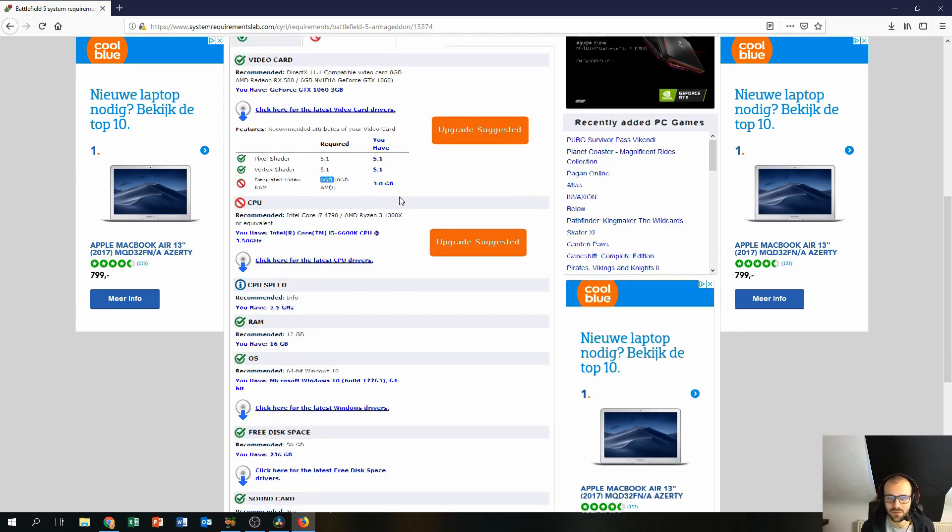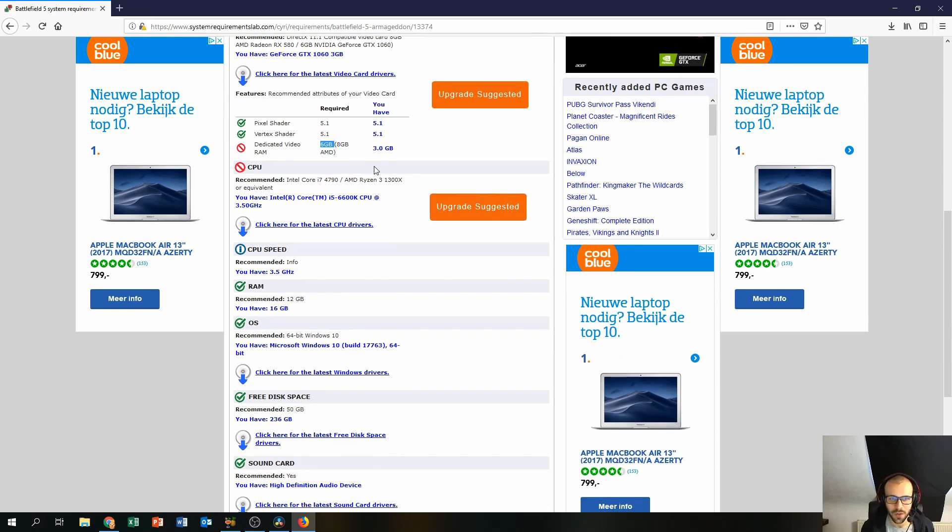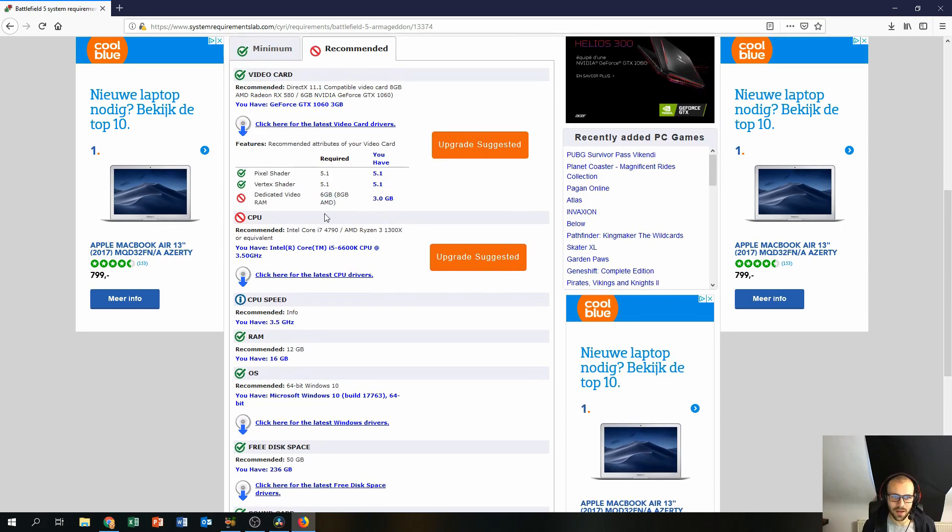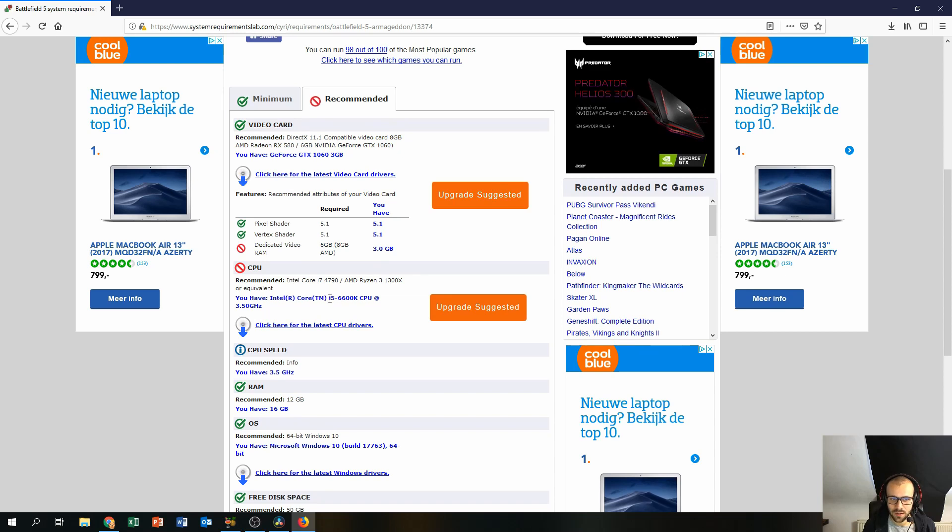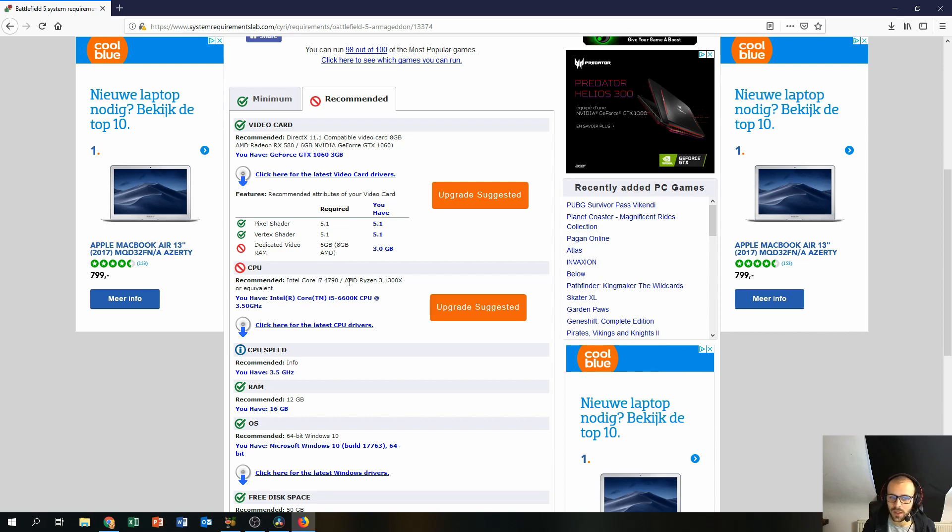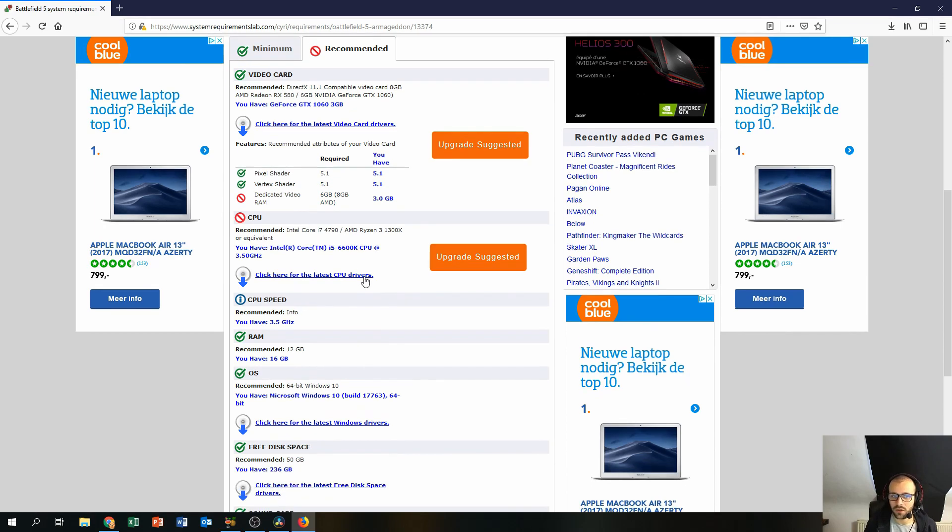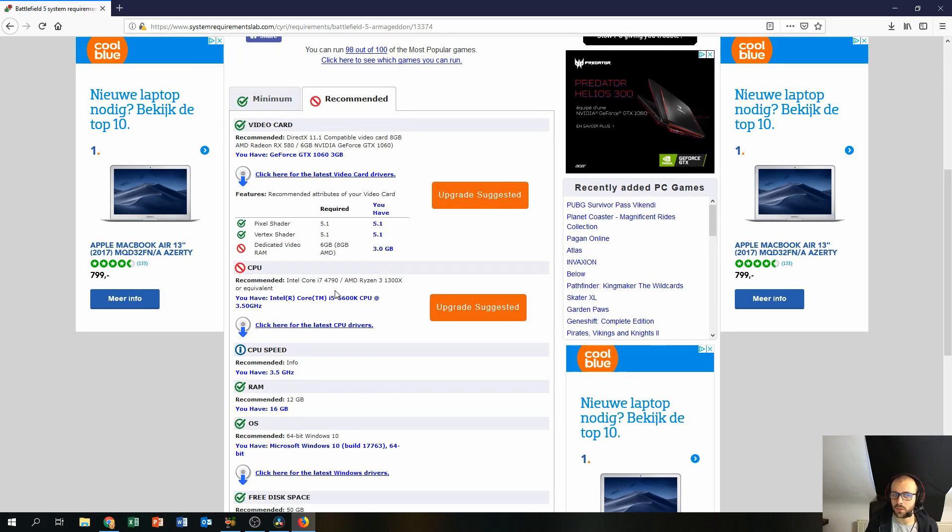And also the CPU does not suffice, so mine is a Core i5 6600K and it requires at least a Core i7 or an AMD Ryzen 3. So that's the thing you can be looking into to upgrade.